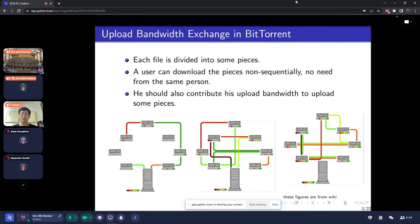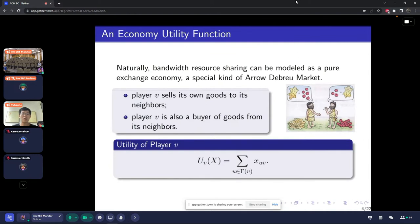In the rest of the talk, let's assume we are looking at a general resource sharing model. Naturally, this bandwidth resource sharing can be modeled as a pure exchange economy, which is a special kind of Arrow-Debreu market. In this kind of market, every player sells its own goods to its neighbors and is also a buyer of goods from its neighbors. The utility of each player is defined as the total resource it receives — so it's a linear function.